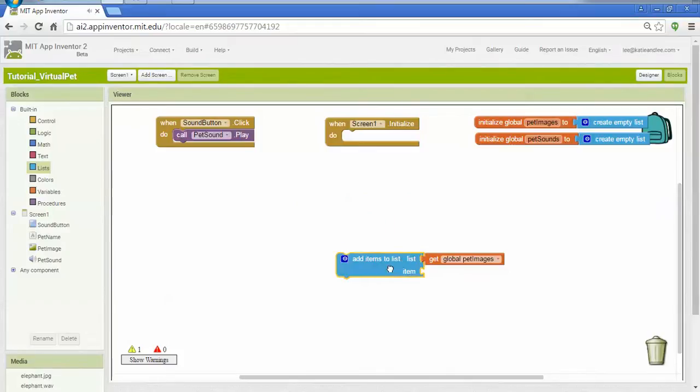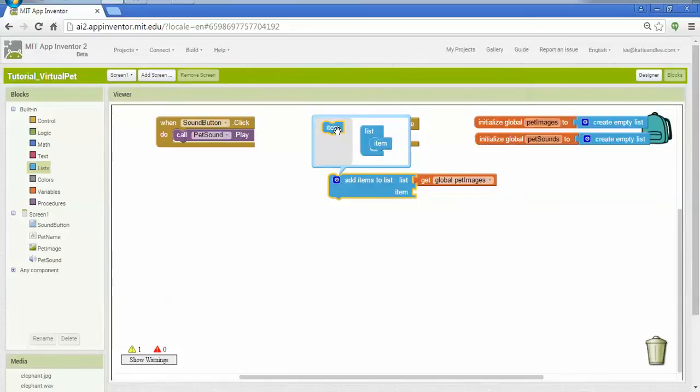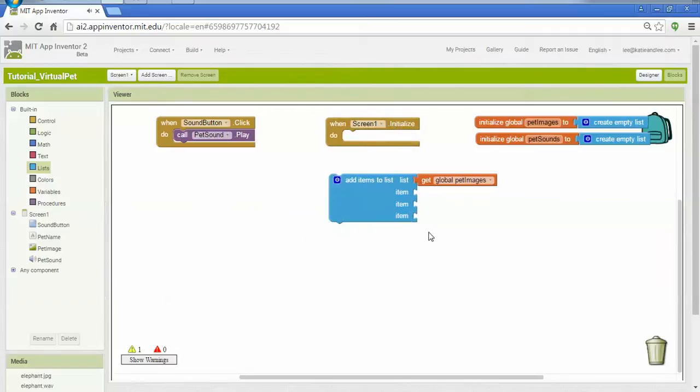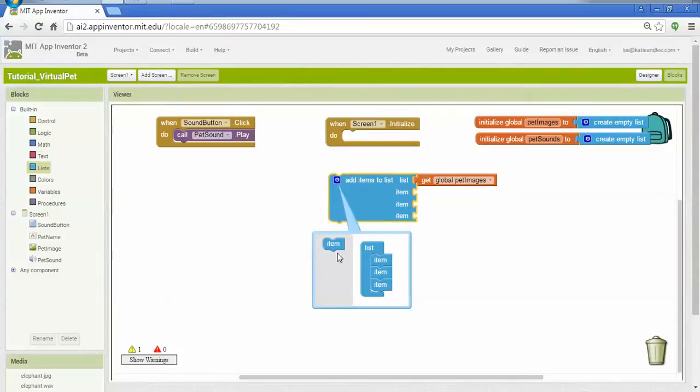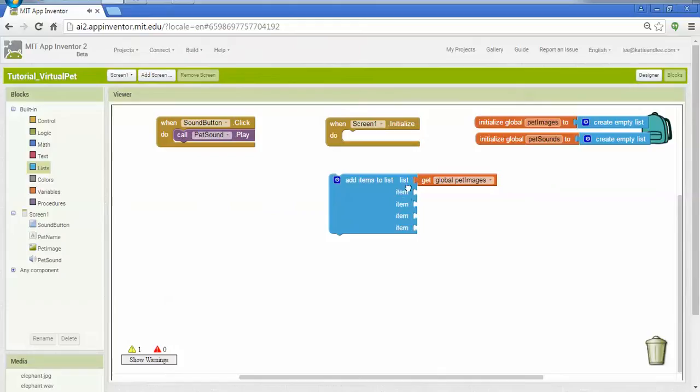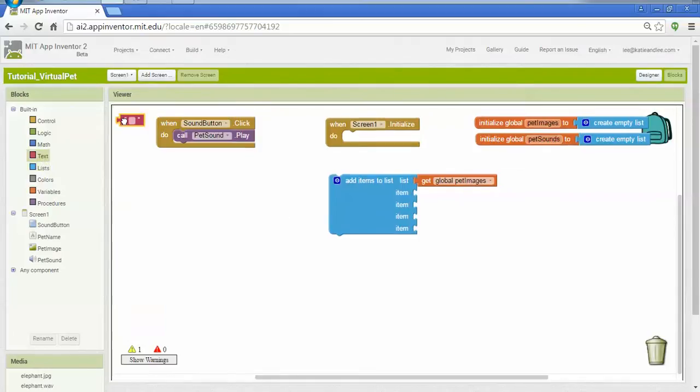Add items to list also has this nice little cog up here in the corner, this gear, which allows me to customize this block. So I can drag over multiple items and change actually the way that the block works. So I just hover it over the gear, gave it a click, and then I can just drag these items out. So in this case, I'm going to add multiple items to my list. So I'm going to get the global pet images, and then I need to specify each item to add. If I go over to text, I can pull out a text field, and this is where I'm going to put the file name that we saw earlier.